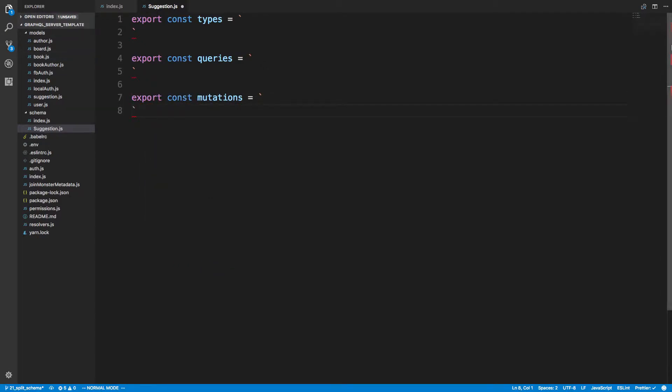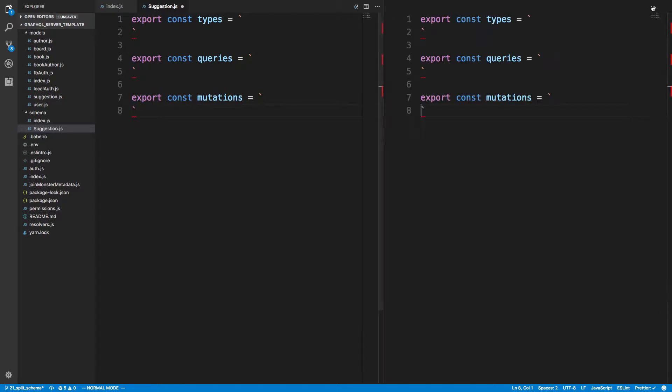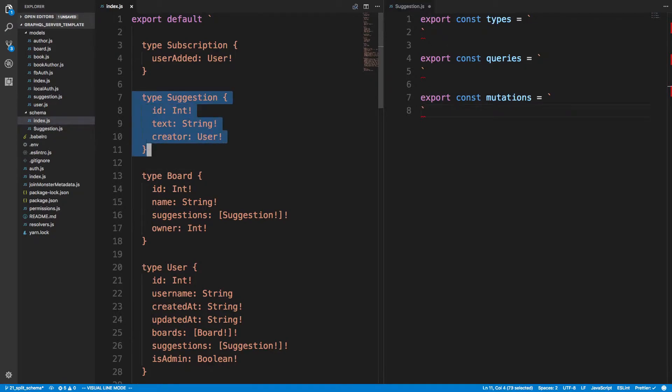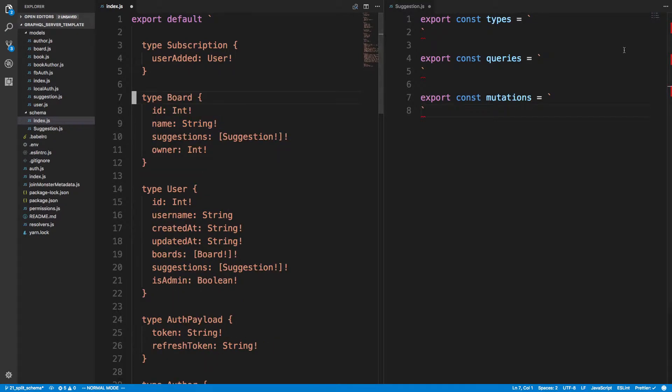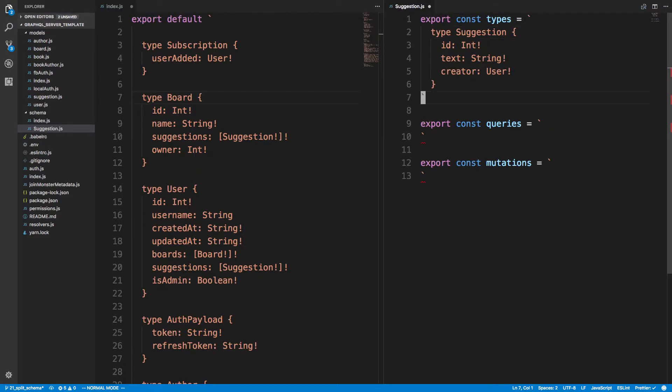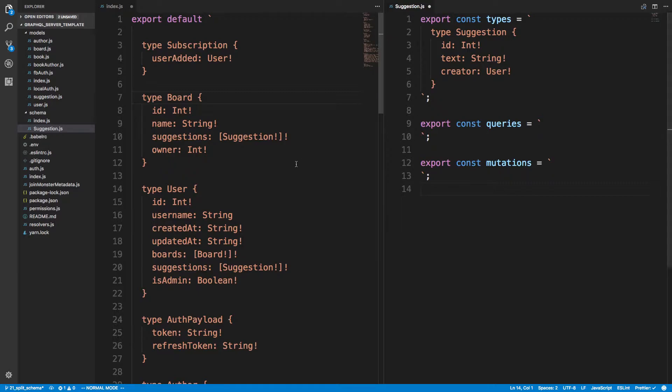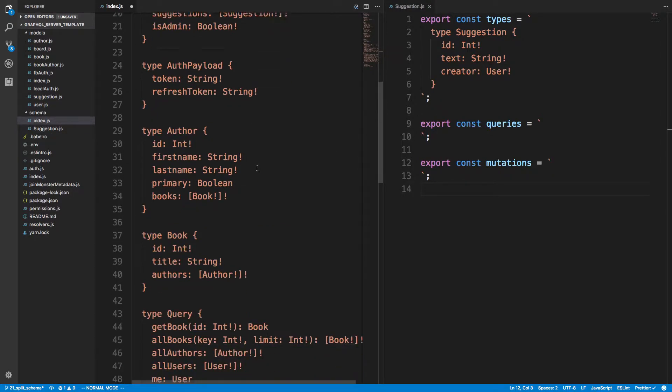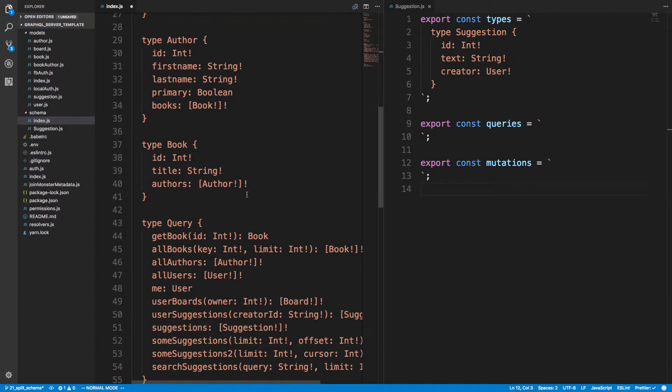And then what I'm going to do, let's see, can I dual screen these? Cool. So what I'm going to do is I'm actually just going to take my suggestion. That's a type, so I'm going to put that over here. And we can add semicolons. There's no other types I want from that.